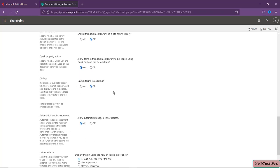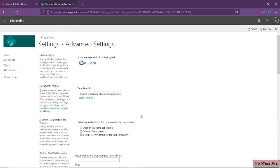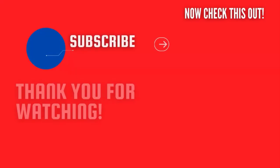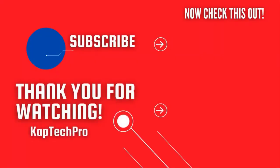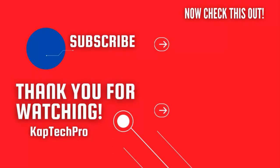This is the major difference between the permission levels of Edit and Contribute. If you have any doubts or queries you can post them in the comment section. For more informative videos, check my other video links on the screen, subscribe to my channel and press the bell icon for upcoming videos. I'll see you in the next video.